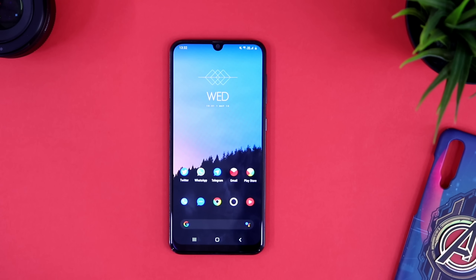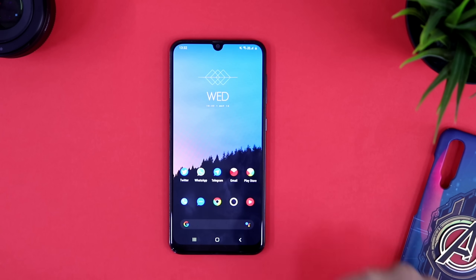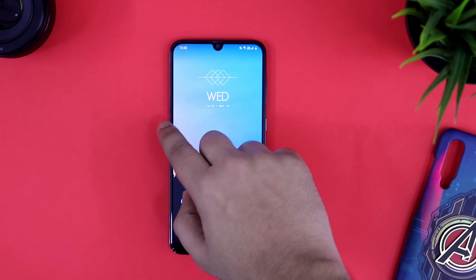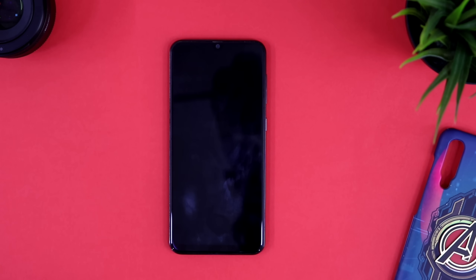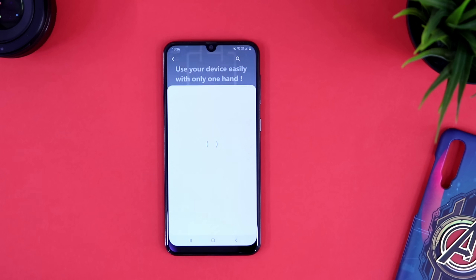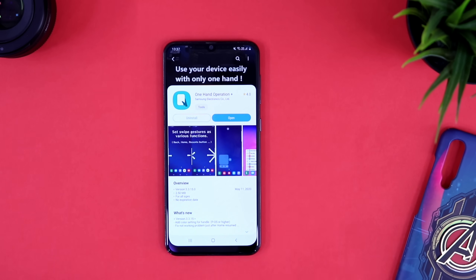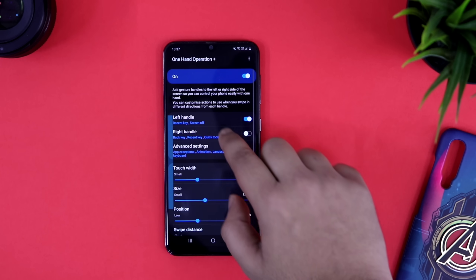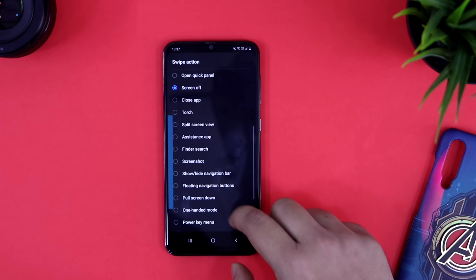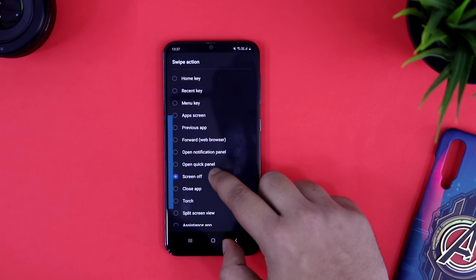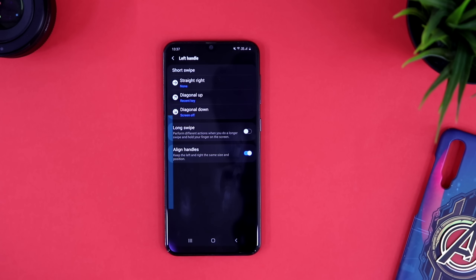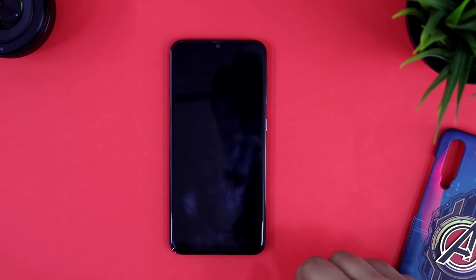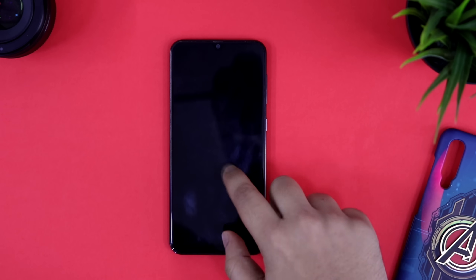Moving on, we have one extremely useful feature that you must enable on your Samsung device. Whenever you need to turn off your screen and lock your device, you have to press the power button. But what if you could lock your phone by just swiping on your screen? Head to your Galaxy Store and download this official Samsung application called One Hand Operation. This application helps you assign different functions for different gestures. Enable One Hand Operation, then select Left Handle and assign the Diagonal Down action for turning off the screen. Once done, whenever you swipe diagonal down from the left, your screen will turn off and you can easily lock your phone.